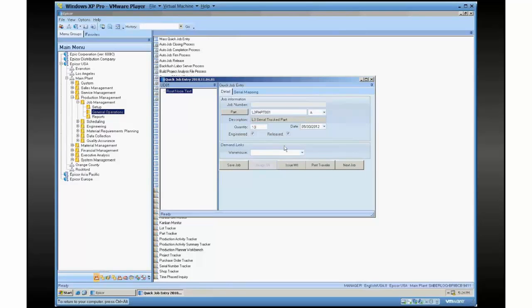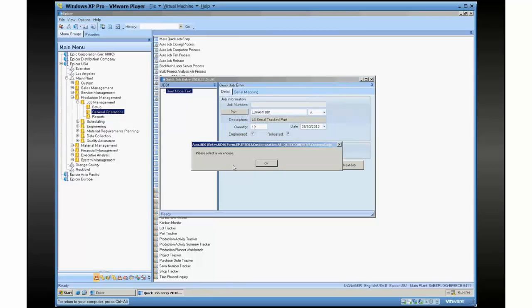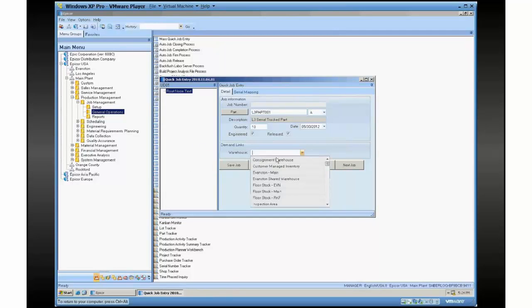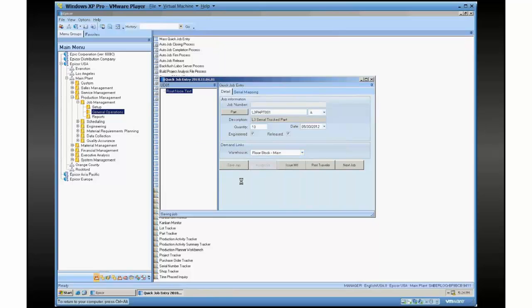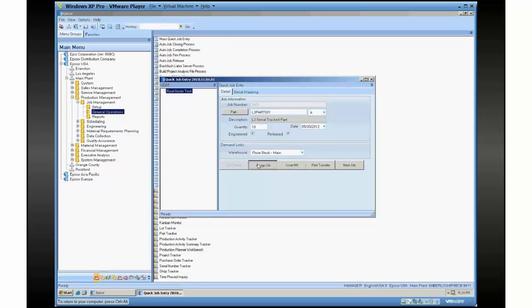But we have the ability now where you can come in and say save job. We'll pick a warehouse first. So you save the job, and this is normally where a regular quick job entry would stop. But from here I can do assign serial numbers. And you can see it grayed out that button that says serial number assigned.